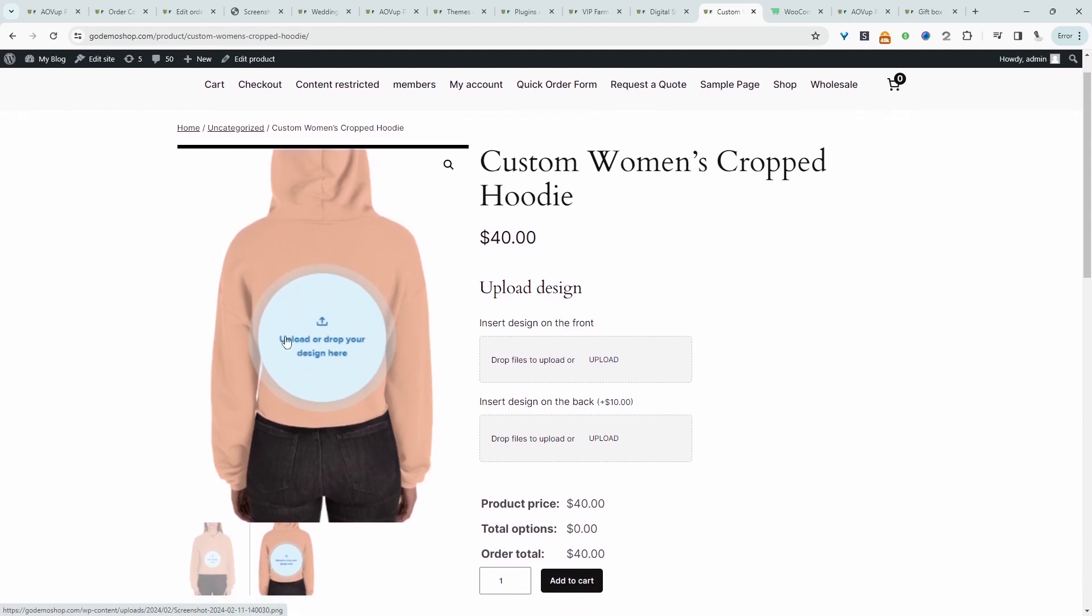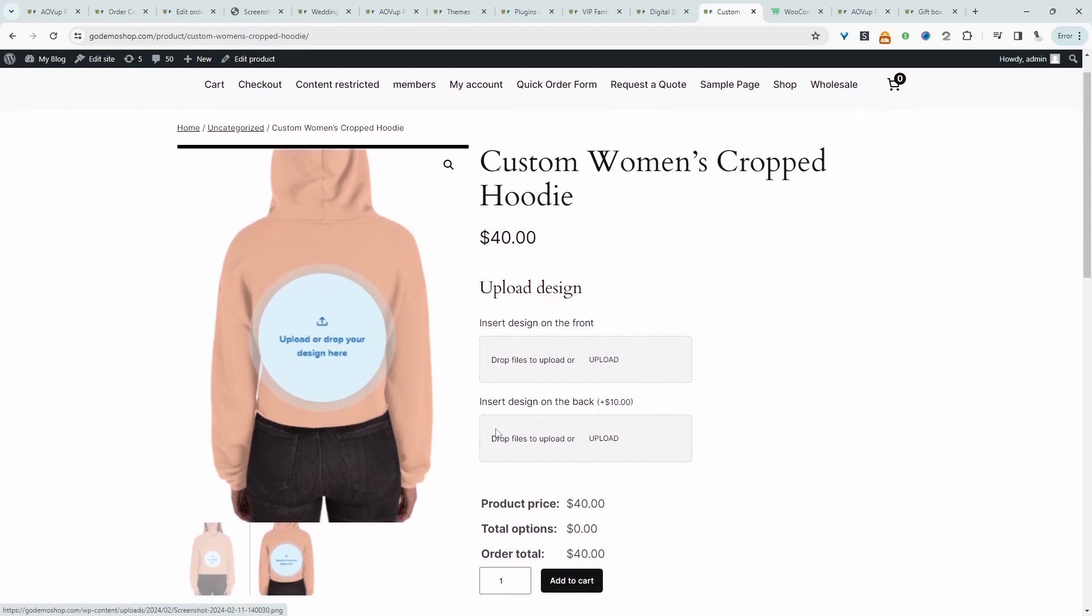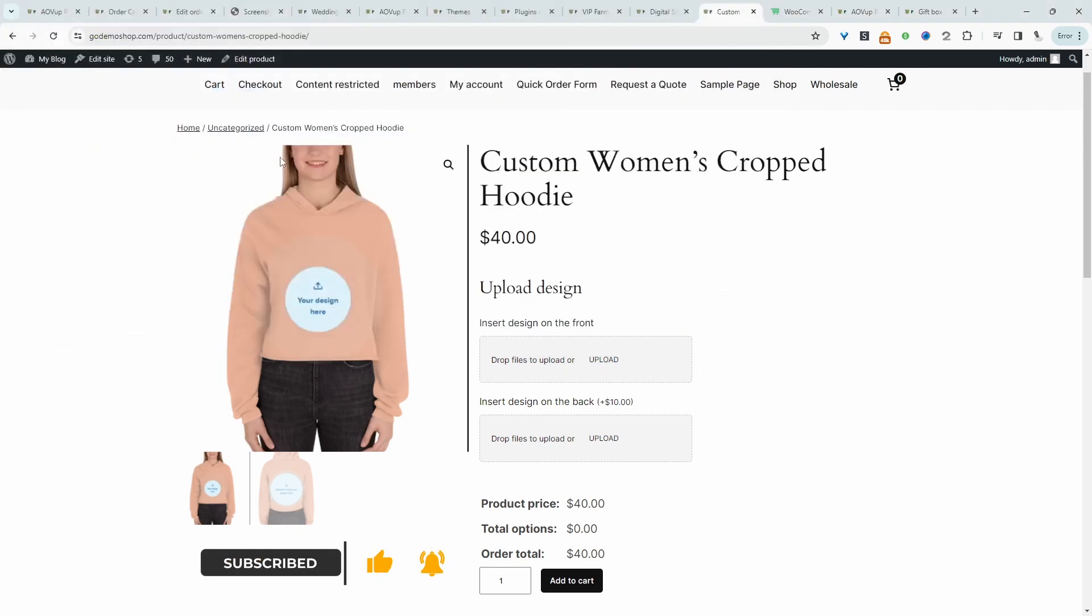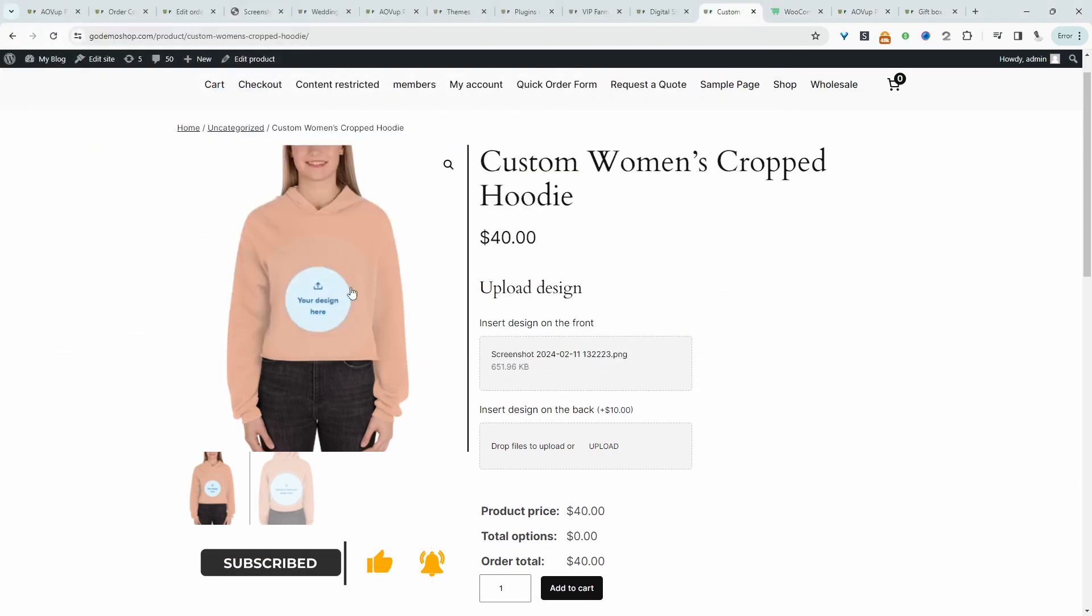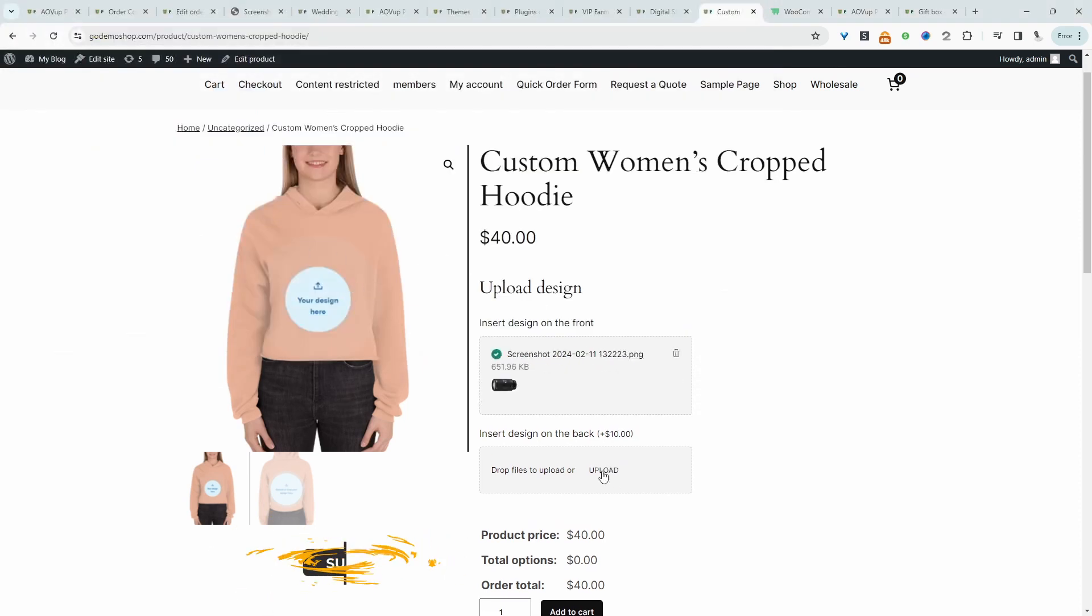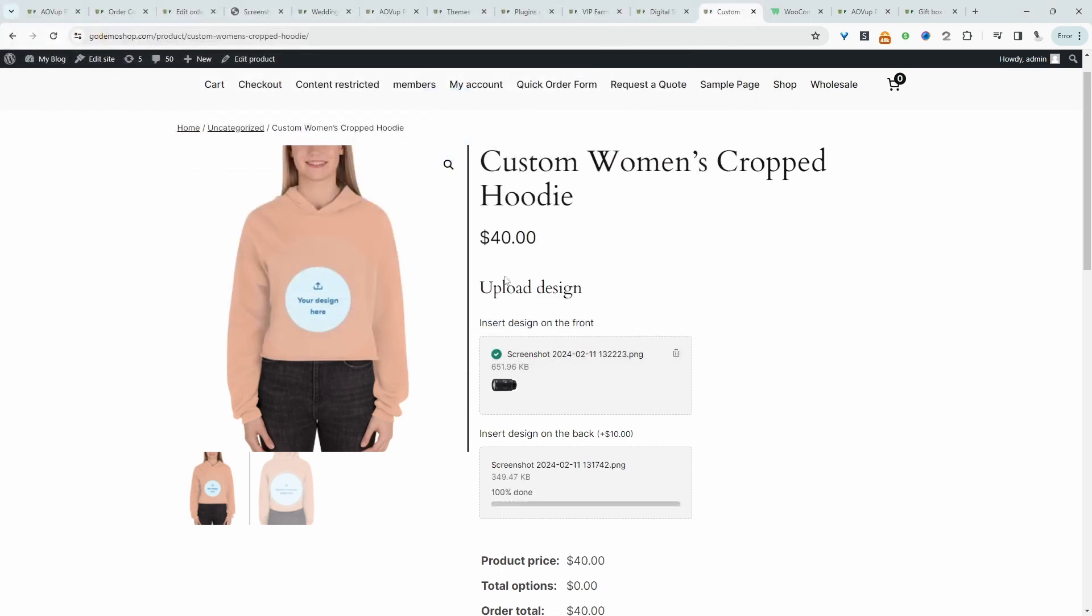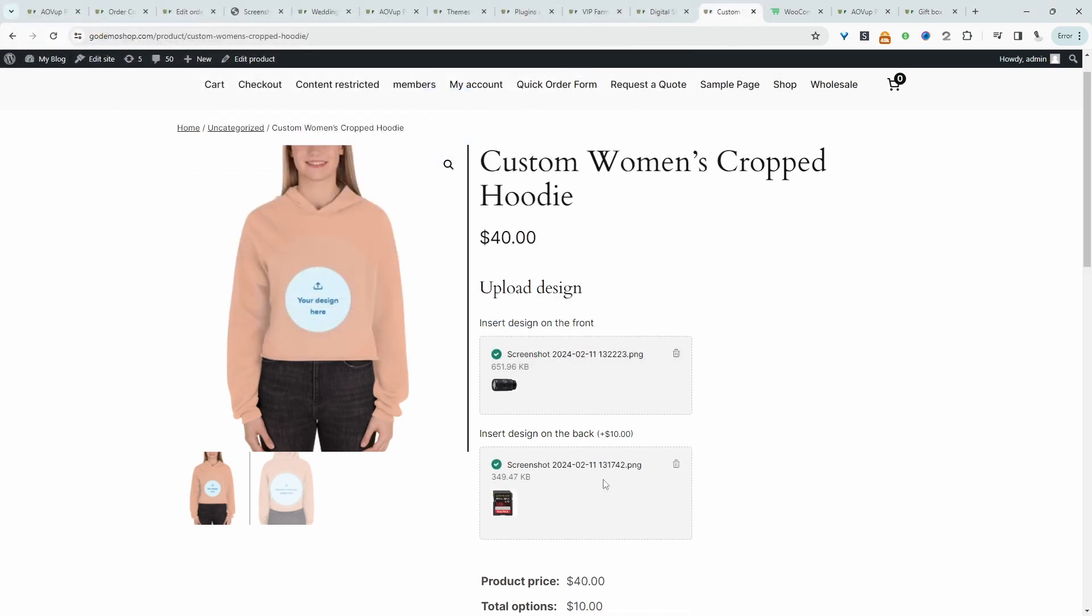If they choose to add a design on the back, we'll be charging an extra fee of $10. We can also allow customers to upload multiple files. So let's go ahead and add a design. Let's add this to the front and then we will add a design to the back as well.